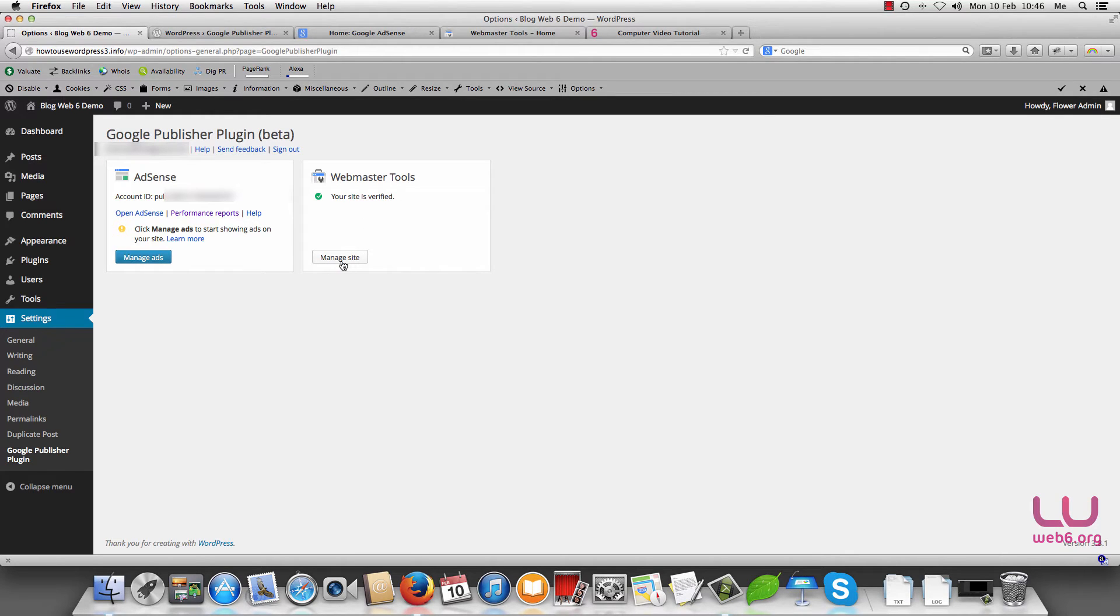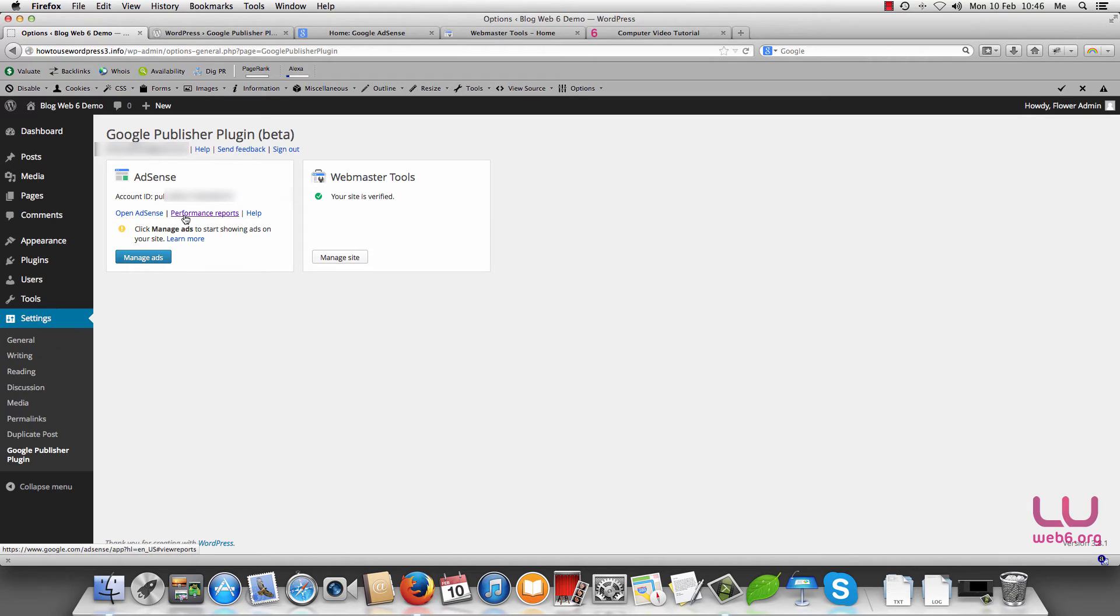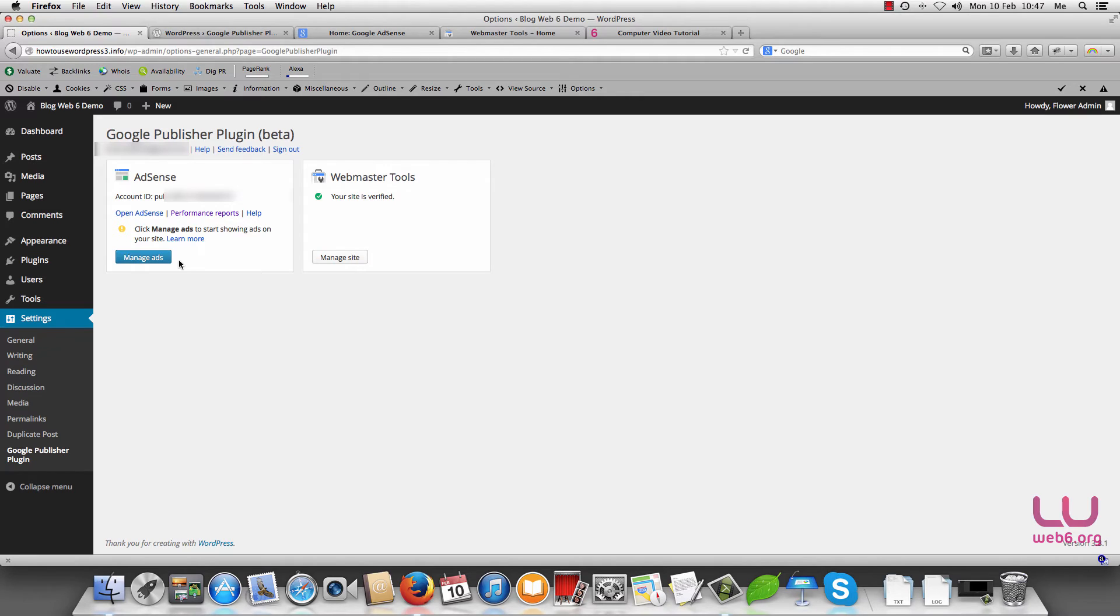And as you can see my AdSense is also activated. So you see I have now inside my dashboard I can see my performance reports and so forth, or click manage ads from here. Now this is the part that I really like from this Google Publisher Plugin.